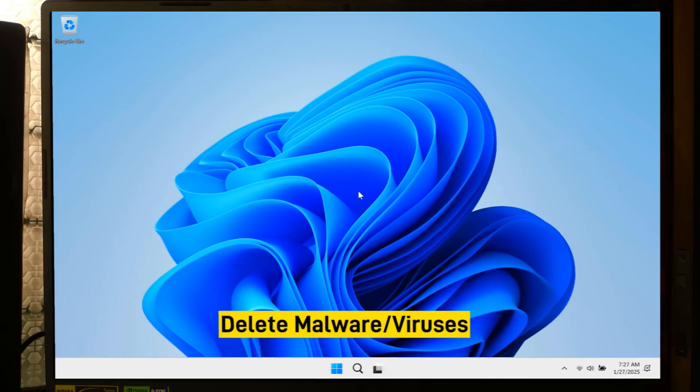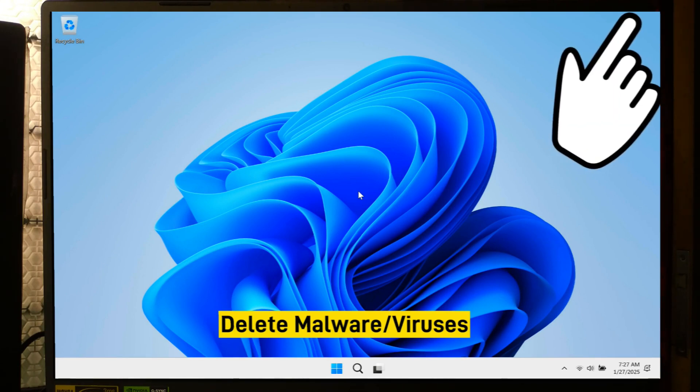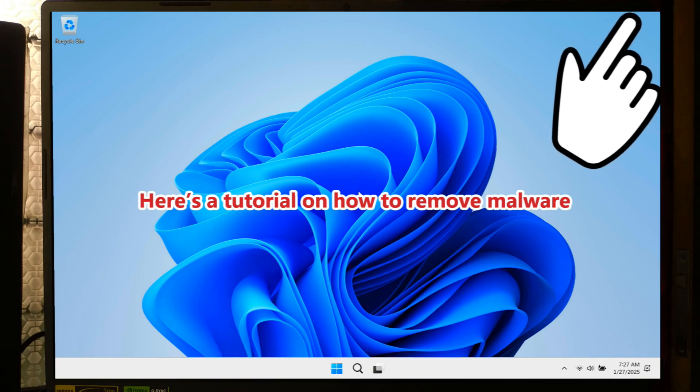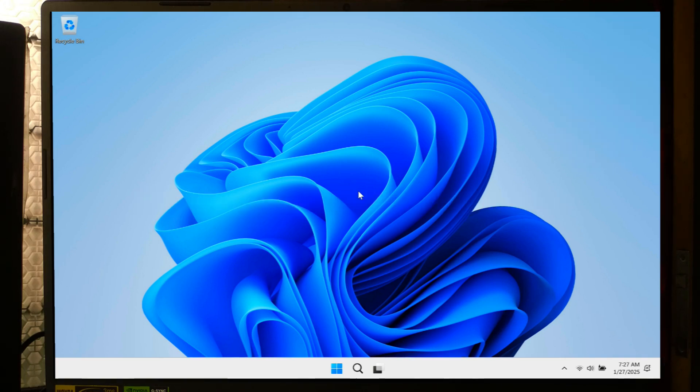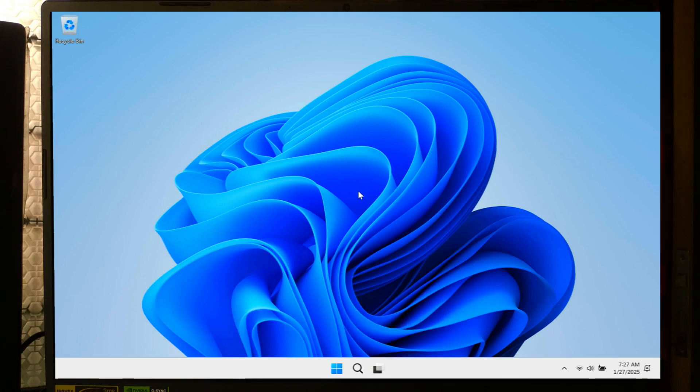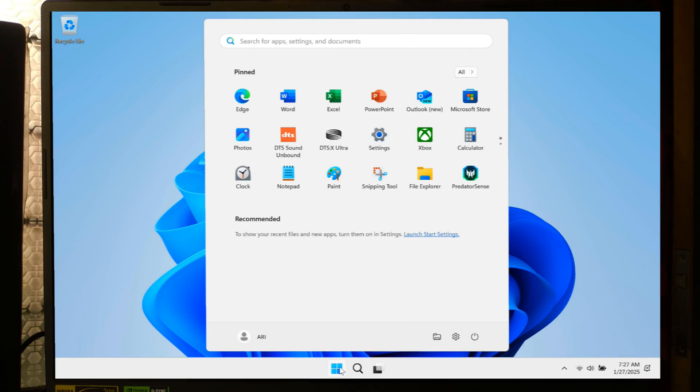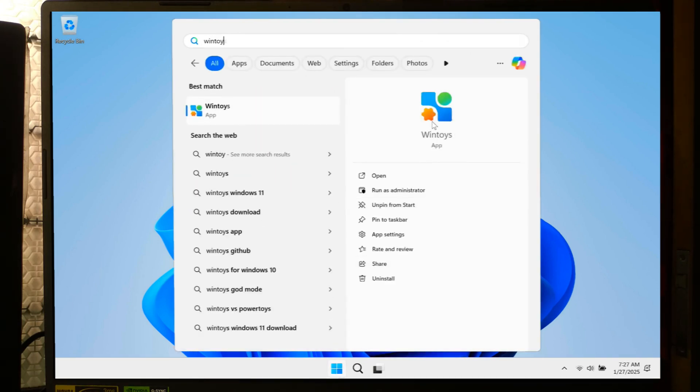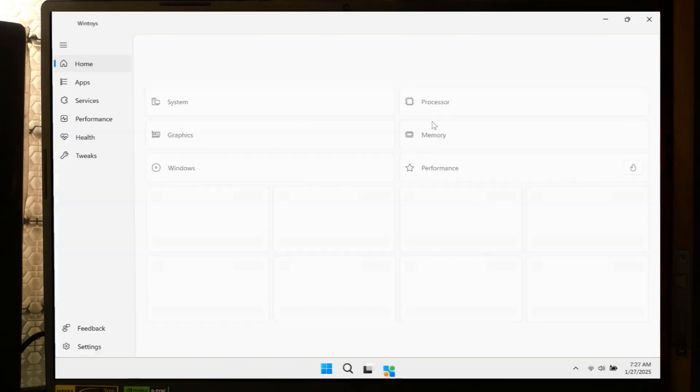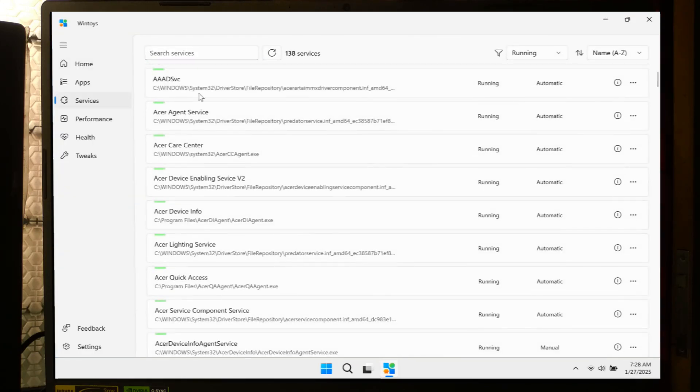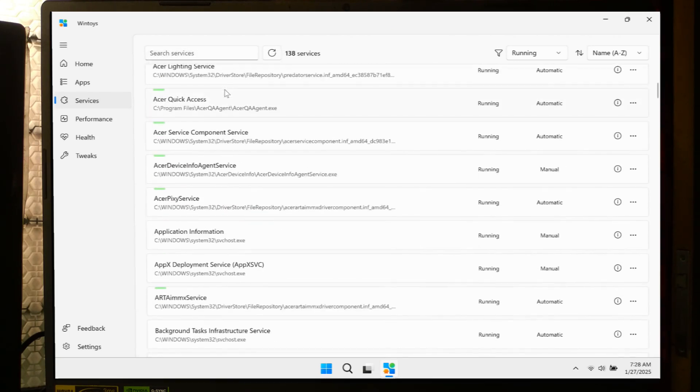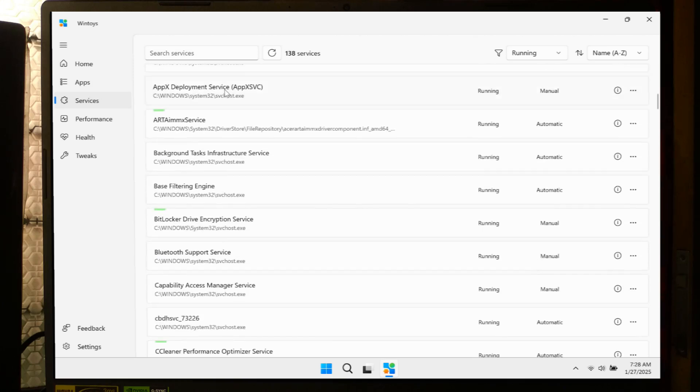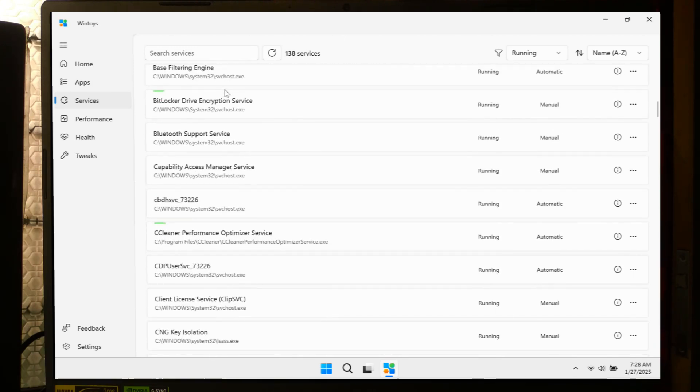If your computer is infected with malware, you will often experience performance issues. Malware that runs background processes will often cause high CPU usage. In some cases, a Windows service will make excessive demands of your CPU for a short time or get stuck, causing extended high CPU usage. Open the WinToys application from the start menu. Within WinToys, locate and select the Services tab. This section provides a comprehensive list of services running on your system.